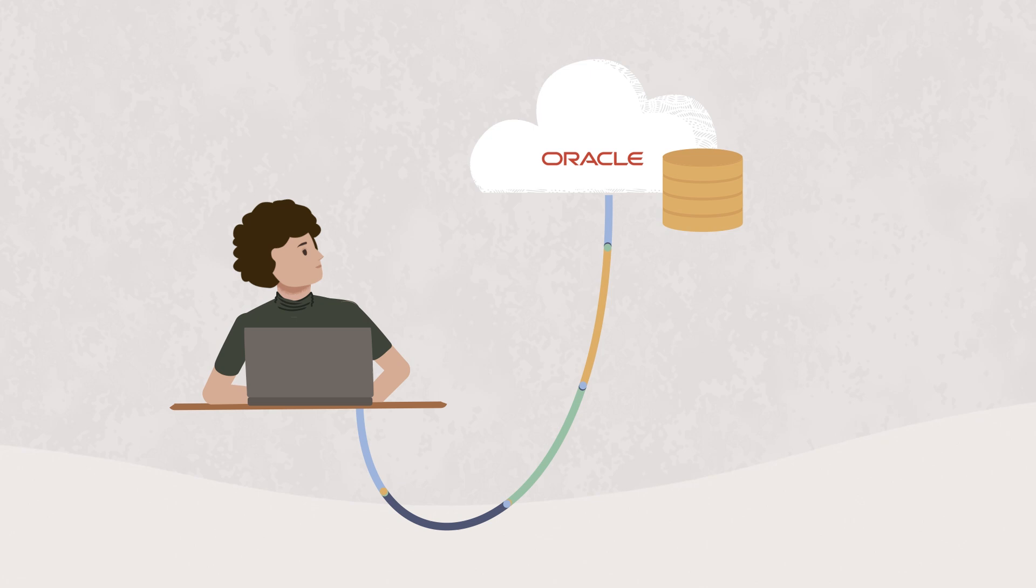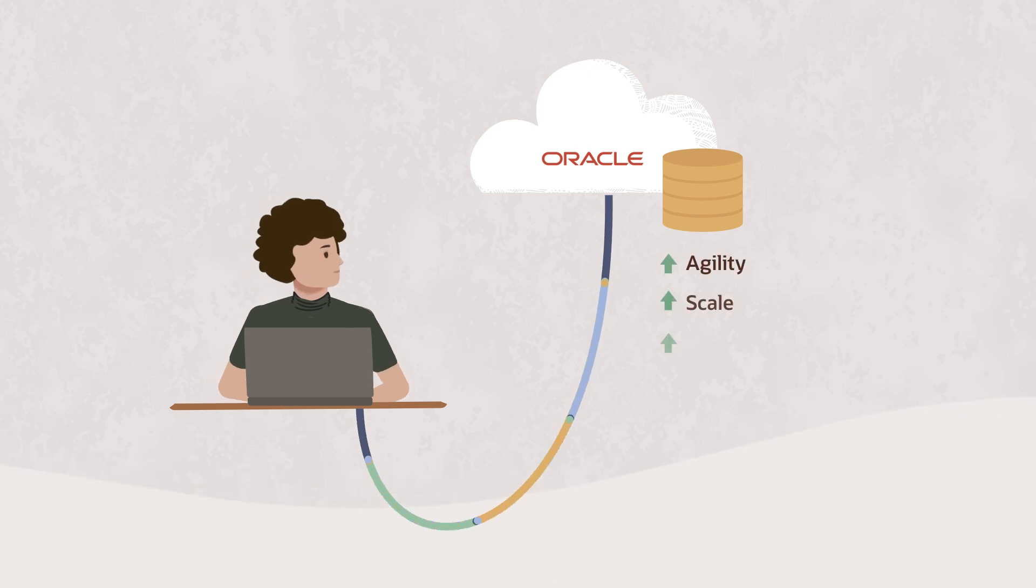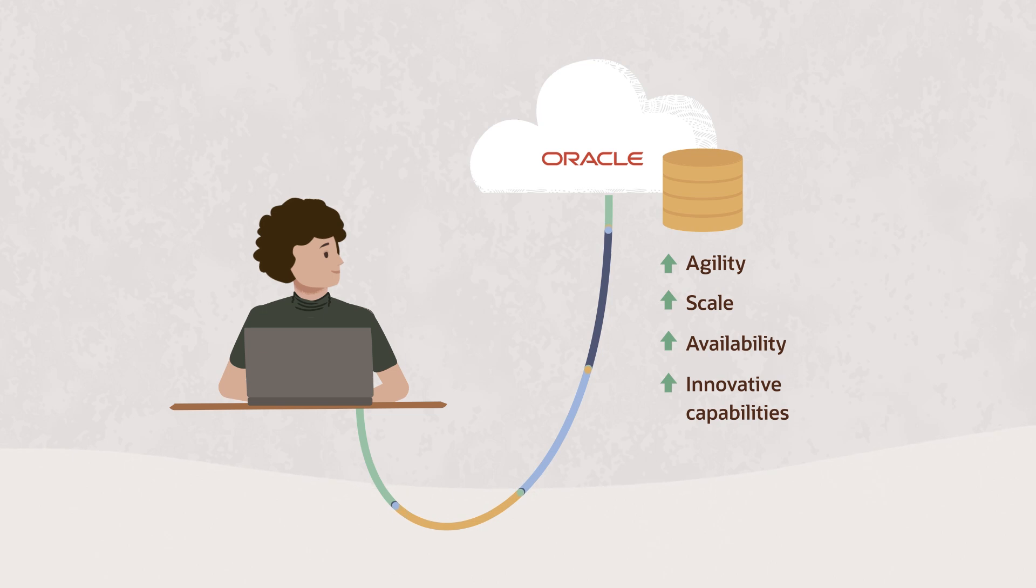In the cloud, those workloads benefit from even greater agility, scale, availability, and access to innovative capabilities.